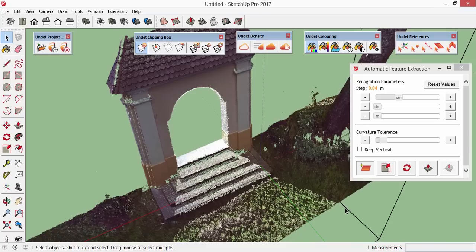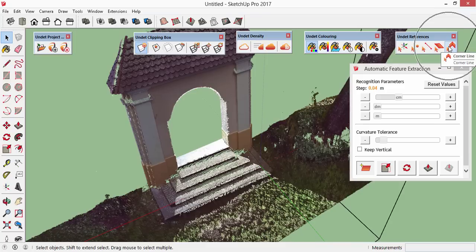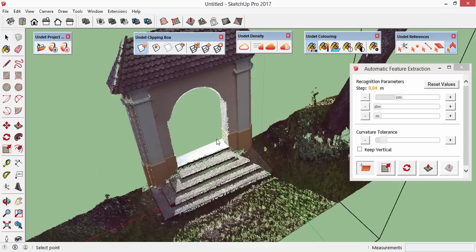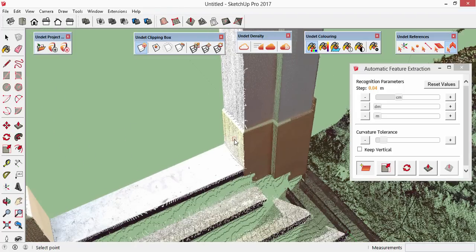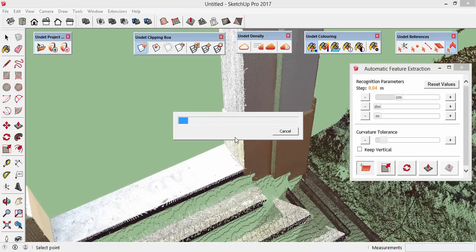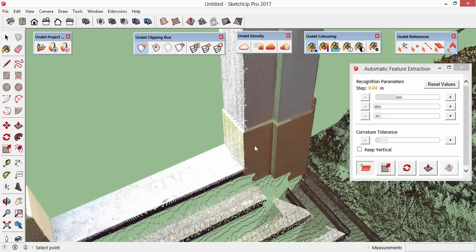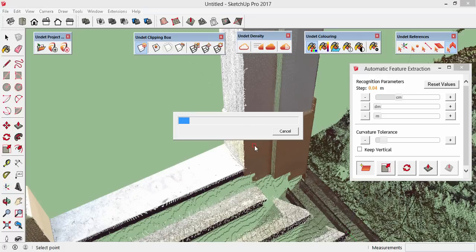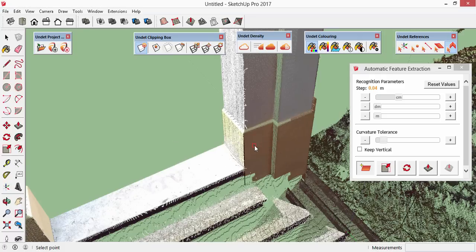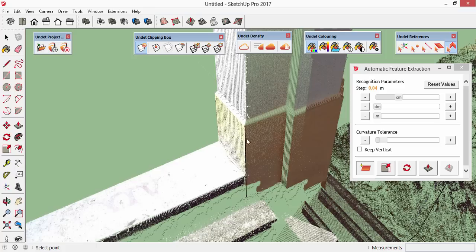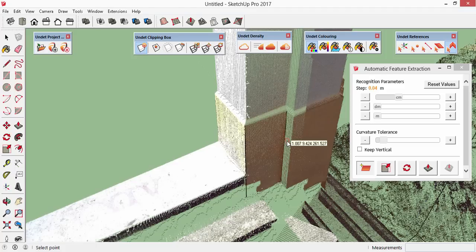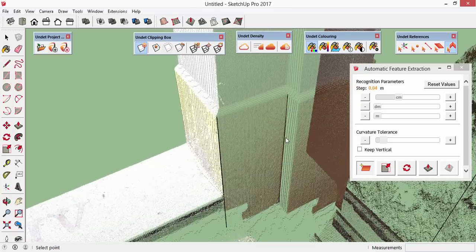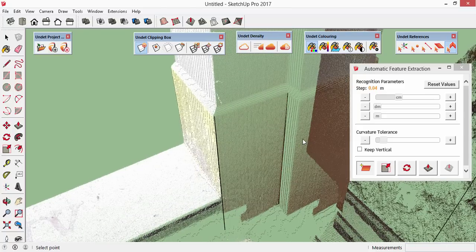A corner line detection is basically a plane recognition derivative. In the backstage, the corner line is just an intersection of the two faces. So we need to pick up one face, the second one, and the corner line is detected. And if we'll continue picking adjacent faces, the corner lines will be detected.